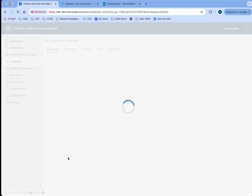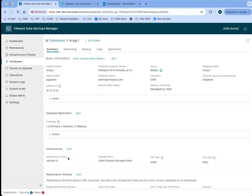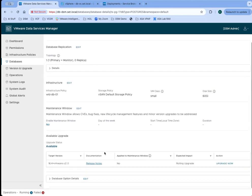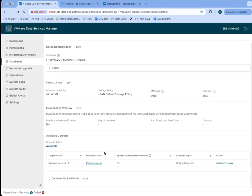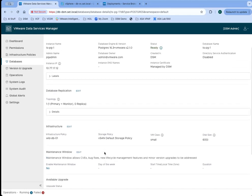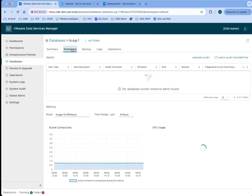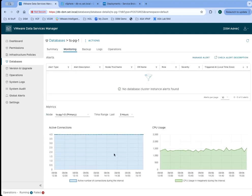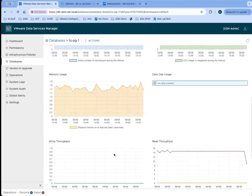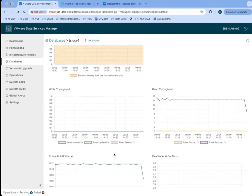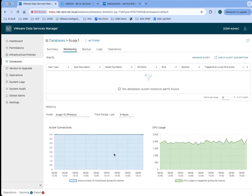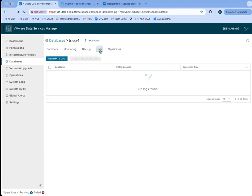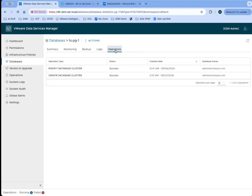I can see the same details that the DSM user could see for their databases. But as the administrator, I can see all of the different databases. I get the same monitoring options and visibility that the end user has, and I can see backup status, collect logs, and view the history and all of those sorts of things.